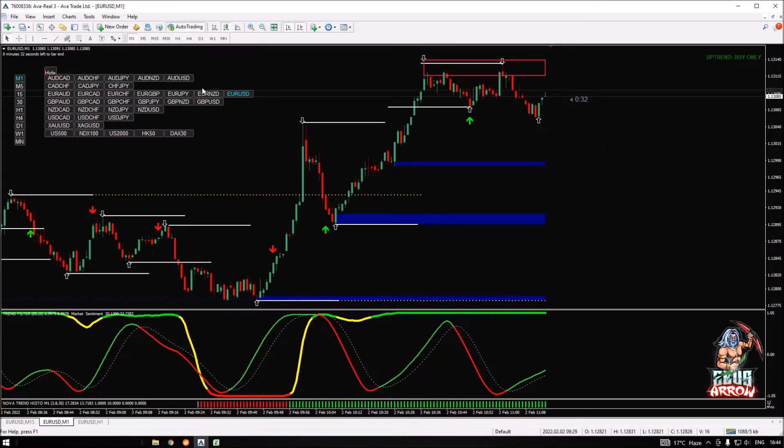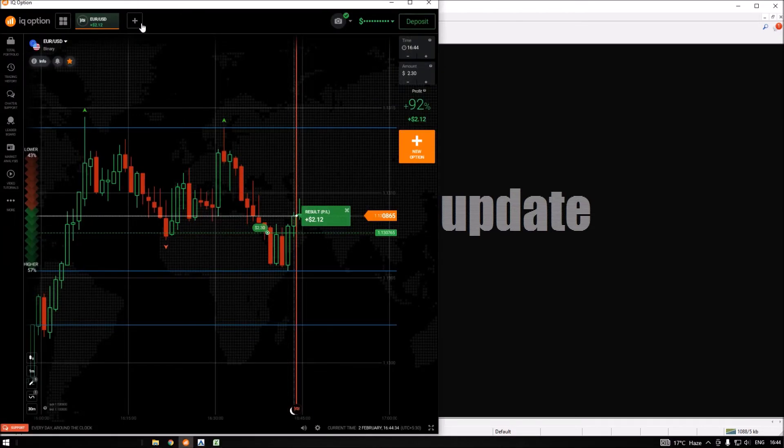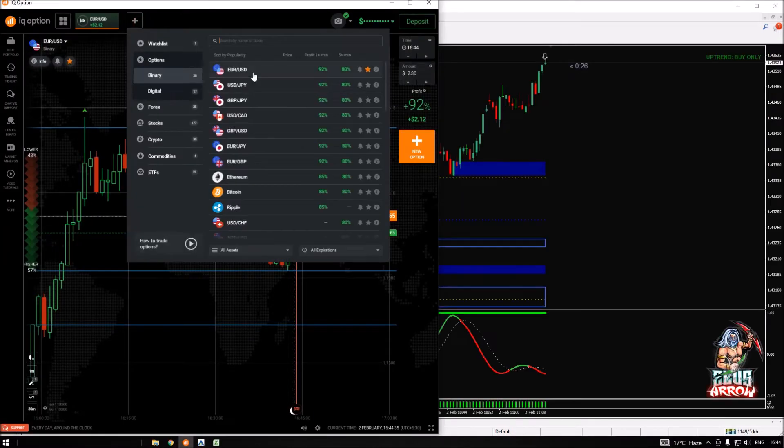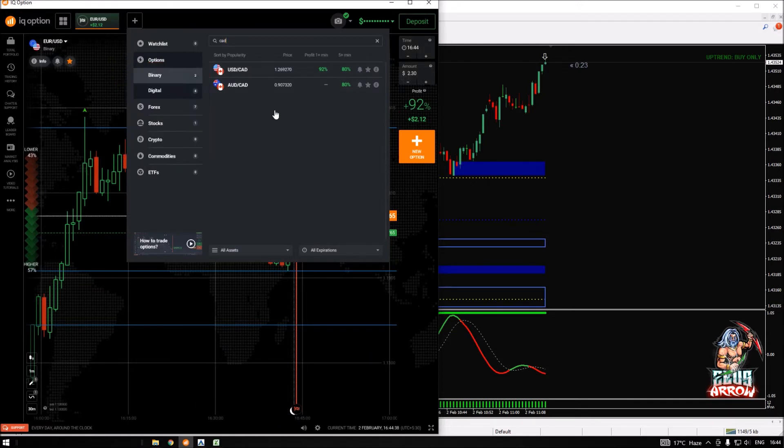It was a close win but we still managed to win this trade. Let's have a look on the EUR/CAD and see what's going on. I'm not sure if EUR/CAD is available. Okay, so we don't have EUR/CAD.